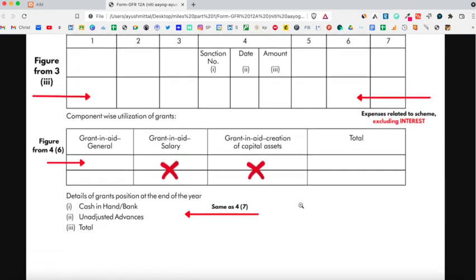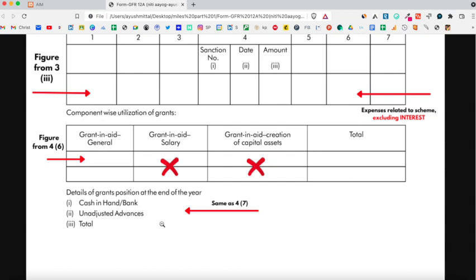Coming to the next part, you have to elaborate the component-wise utilization of grants. Mention the total expenditure incurred throughout the year in the 'Grant in Aid General' option. No need to mention anything in the 'Grant in Aid Salary' column or 'Grant in Aid Creation of Capital Assets'. Copy the amount you mentioned in the 'Grant in Aid General' column into the total column. Hence, the amount in both columns will be the same.